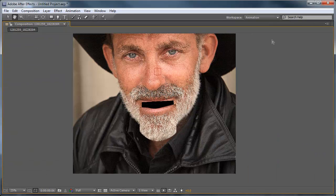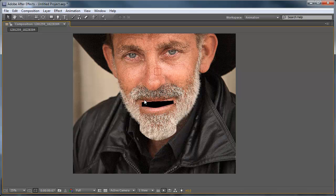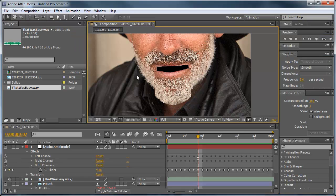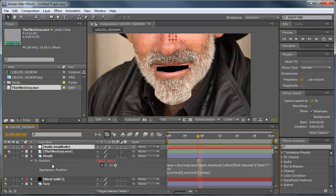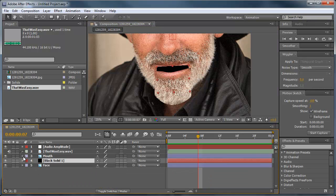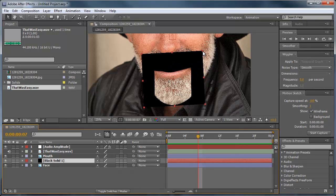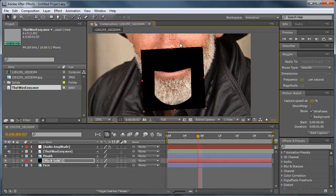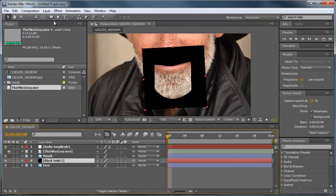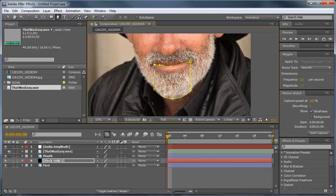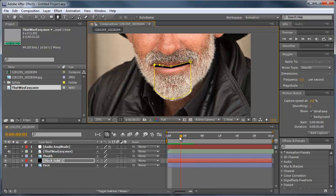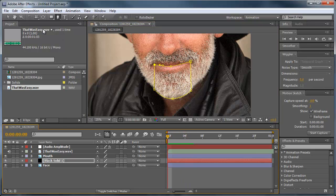All right, so you can see the black solid isn't really lined up with anything, so you can always go back into that black solid, increase the size or even increase it a lot, and while it's selected mask it out to the mouth really quickly just like that. So when he talks it should line up better. See how that looks.